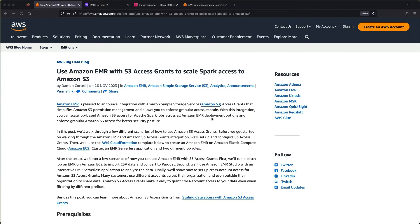With EMR, we announced our integration with S3 Access Grants. S3 Access Grants is a really cool way to scale your access to data on S3. You can either do it with IAM roles and principals, or you can also integrate with Identity Center, which is really nice because you can start to grant access to different users in your Identity Center or that you are using from a single sign-on perspective.